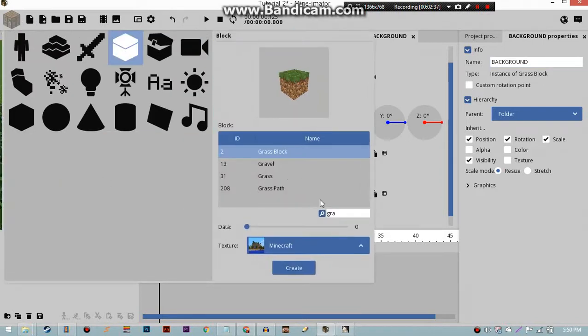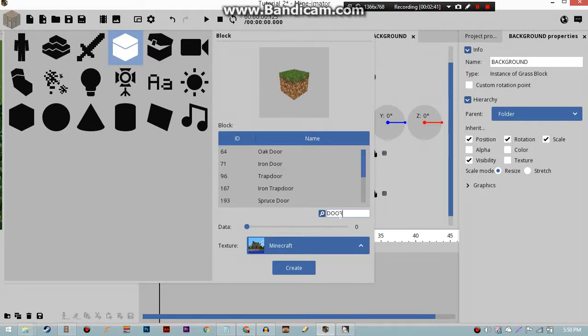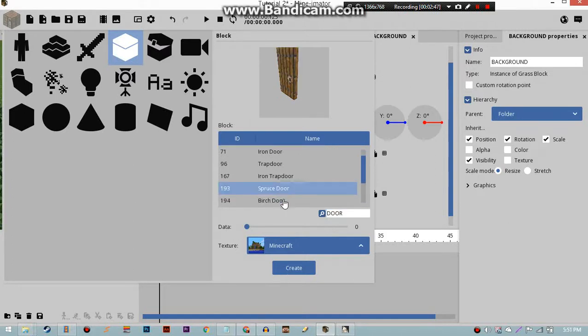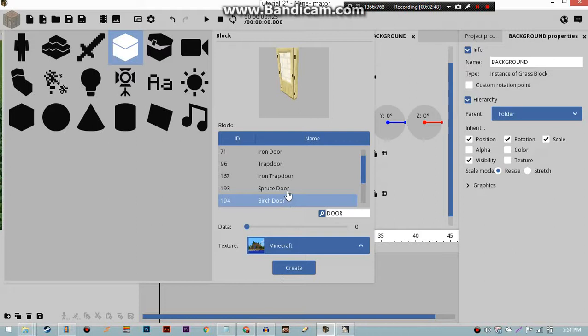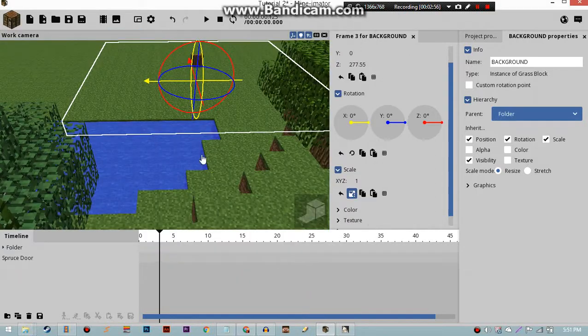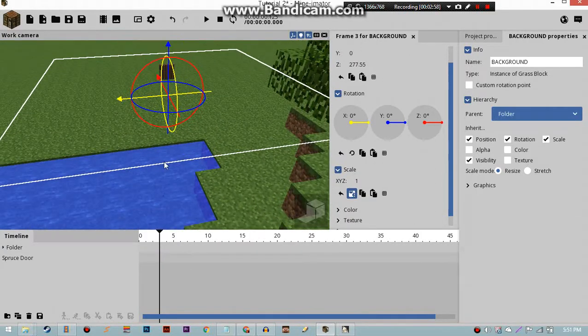So, we're gonna create another block. But then we're gonna search for a door. D-O-O-R. Oh, door. Well, you can actually use any of these doors you want. You know, spruce, birch. How about, you wanna do spruce? Why not? I actually honestly don't see a reason why you can't.